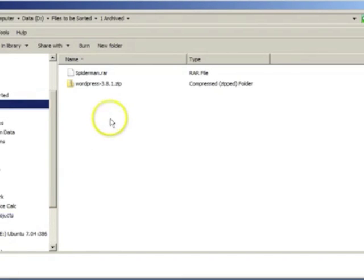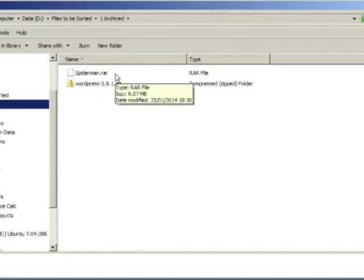Firstly, there are archived files. Here, several files are stored as one file. This is when the files are not going to be used and need to be put away safely.